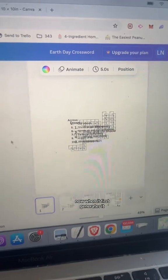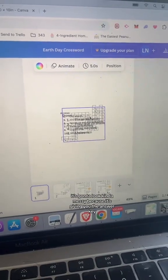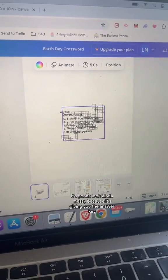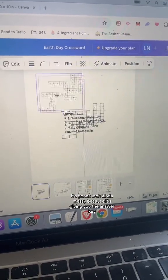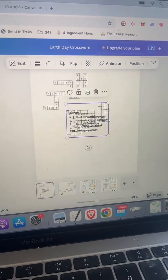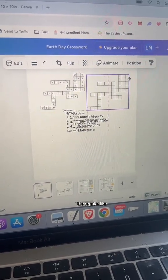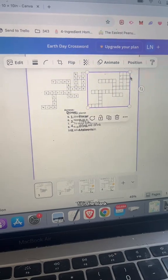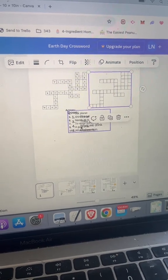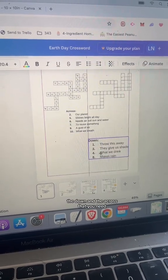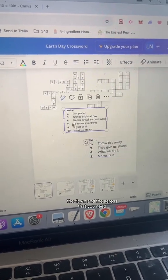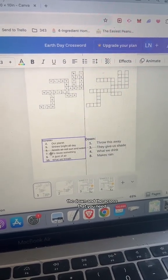When it first generates, it's going to look kind of messy because it's giving you the answer key, the regular fill-in-the-blank, and the down and across clues that you need.